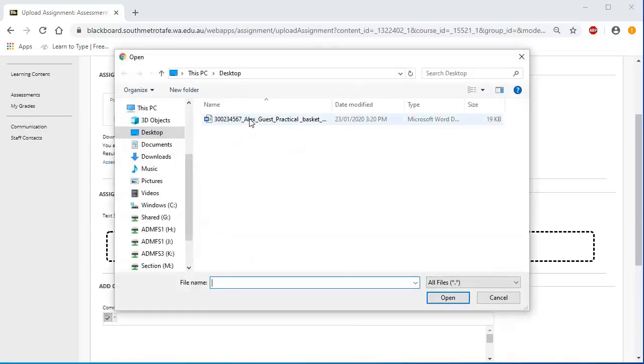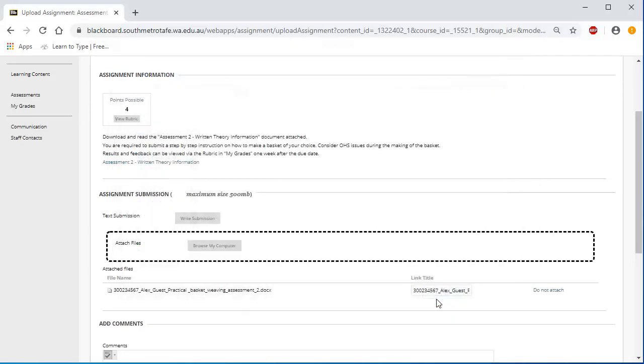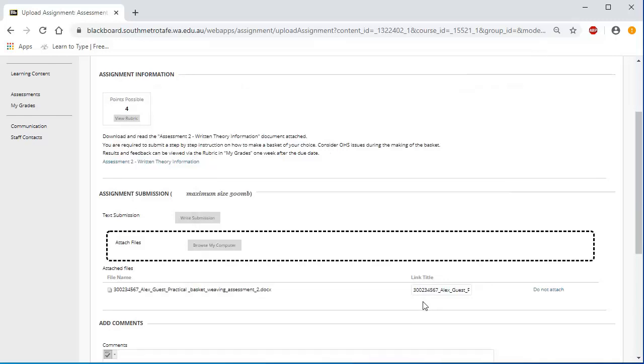Once you have found your document, click Open to upload your file. Once the file appears on the screen, click Submit.